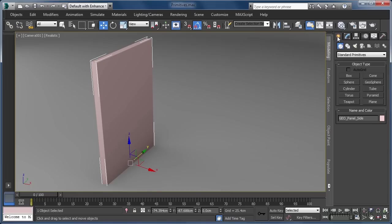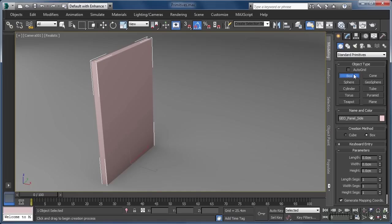Jumping back into the create panel, let's click the box option again. But before creating anything, we this time want to enable the auto grid function that is available for the creation of any object in 3ds Max. This allows us to essentially use another piece of geometry in the scene as a creation grid, meaning we can select the location our object is to be created at based on the orientation of the face normal of a second object. If that doesn't really make any sense to you, don't worry — as soon as you see auto grid at work, it will all become clear.